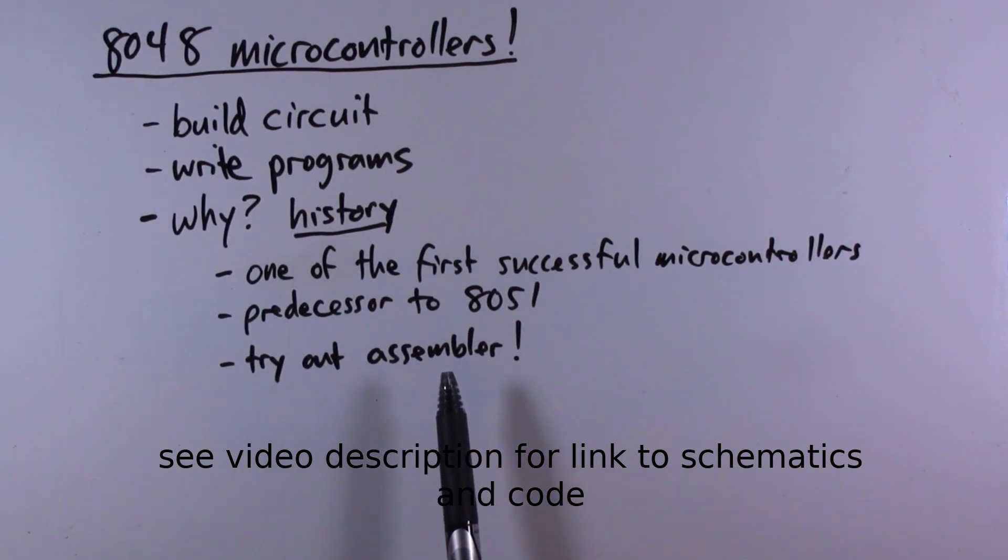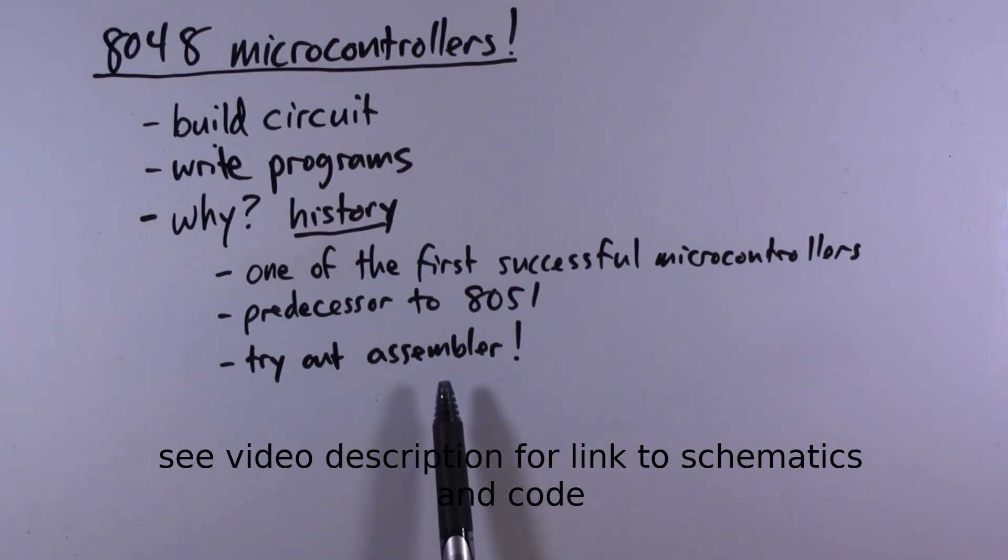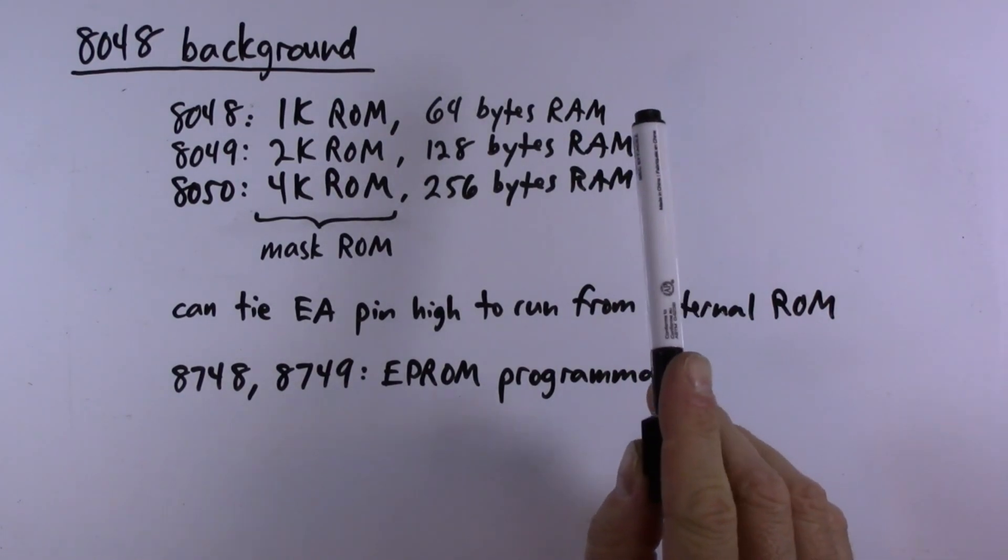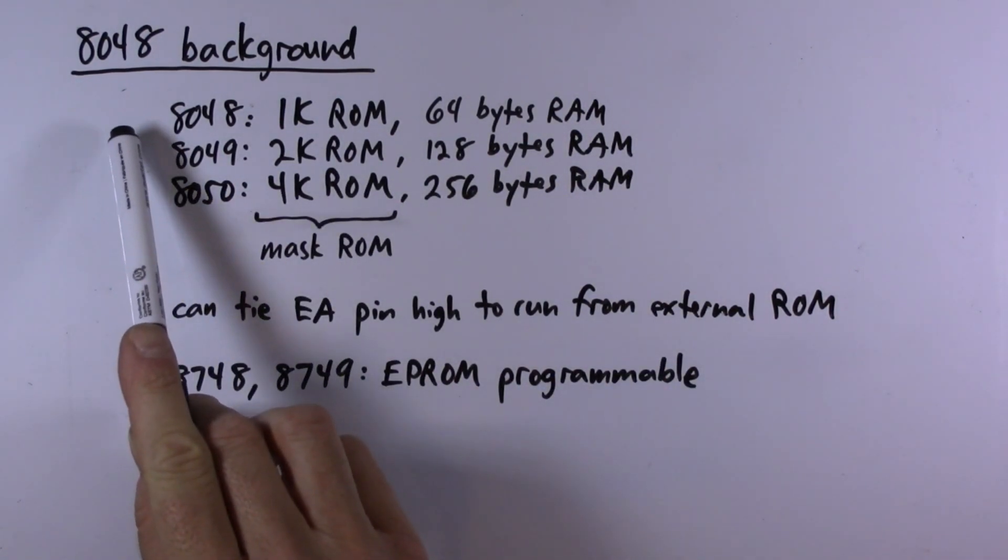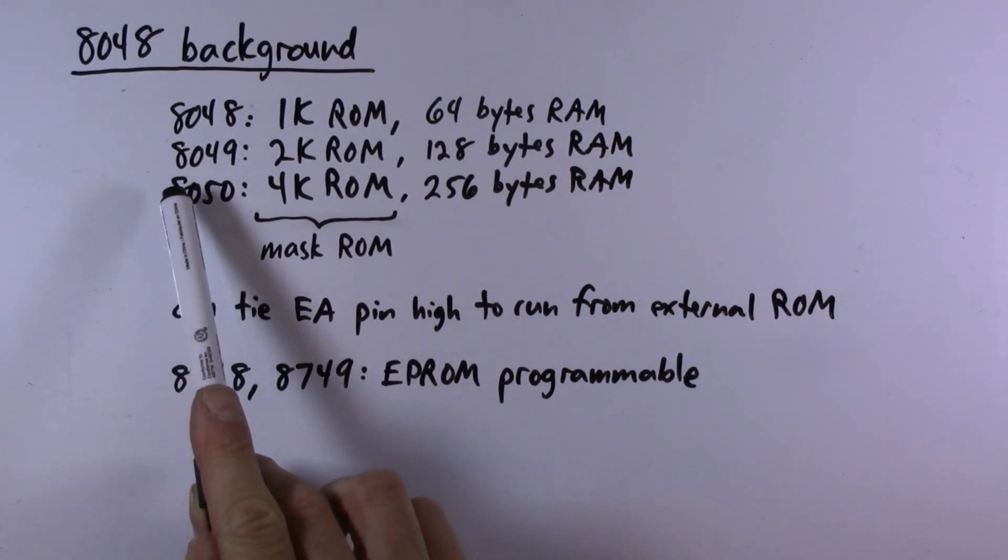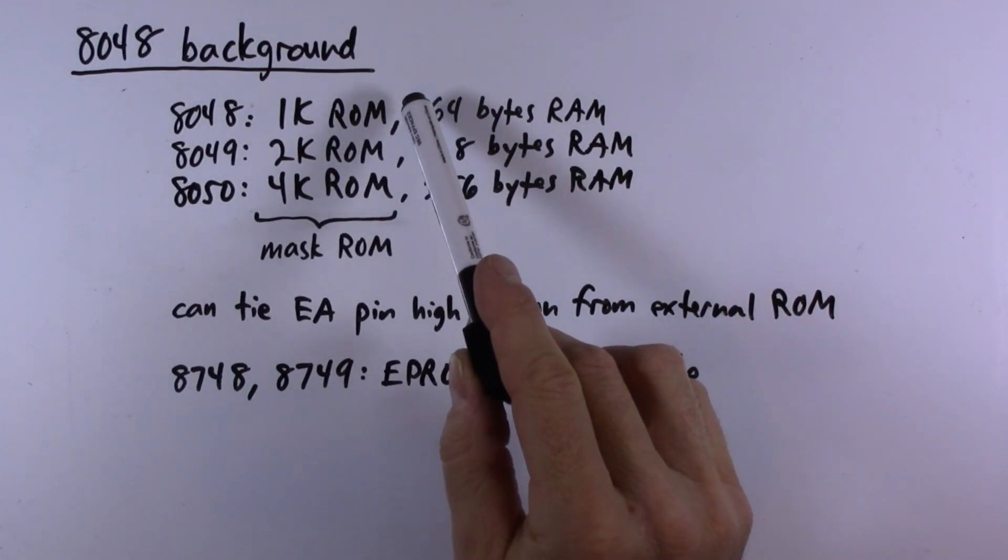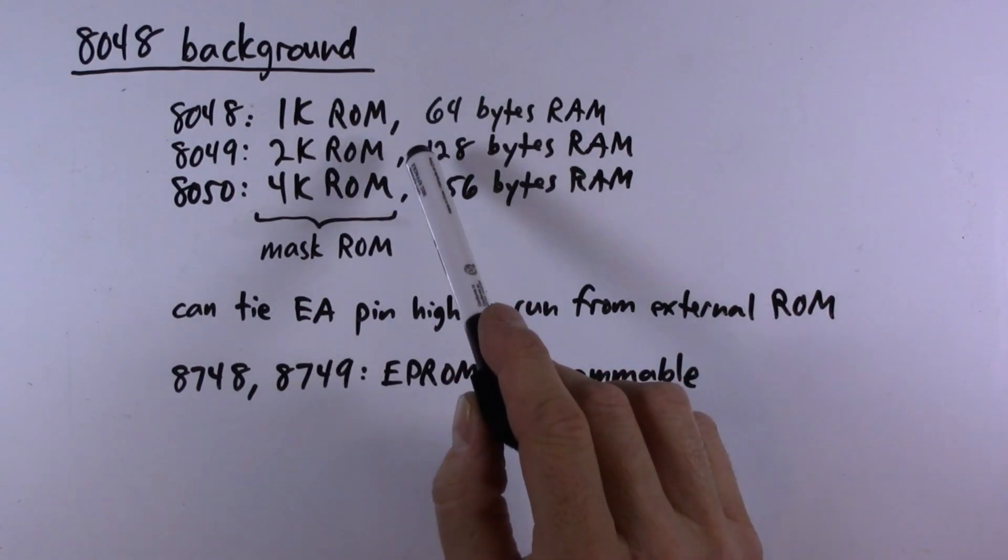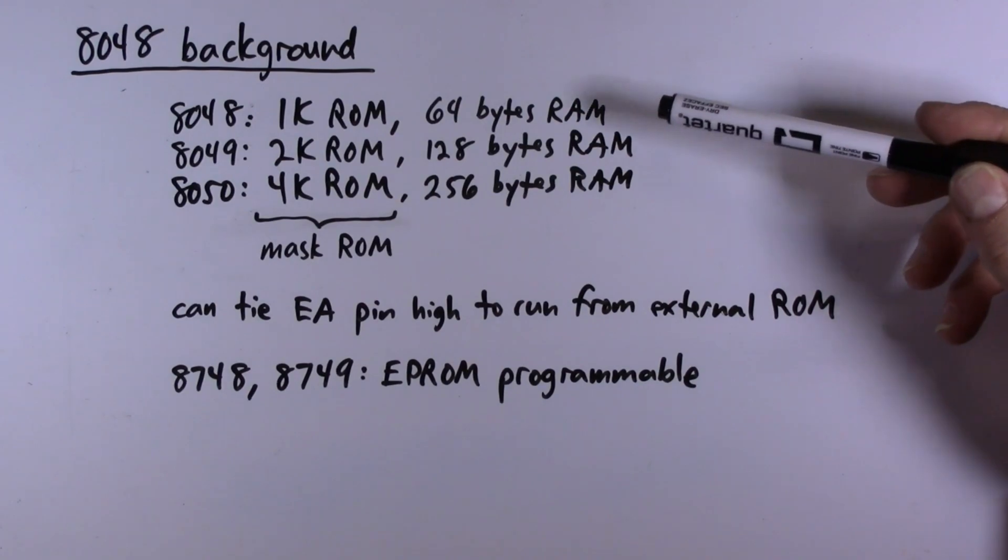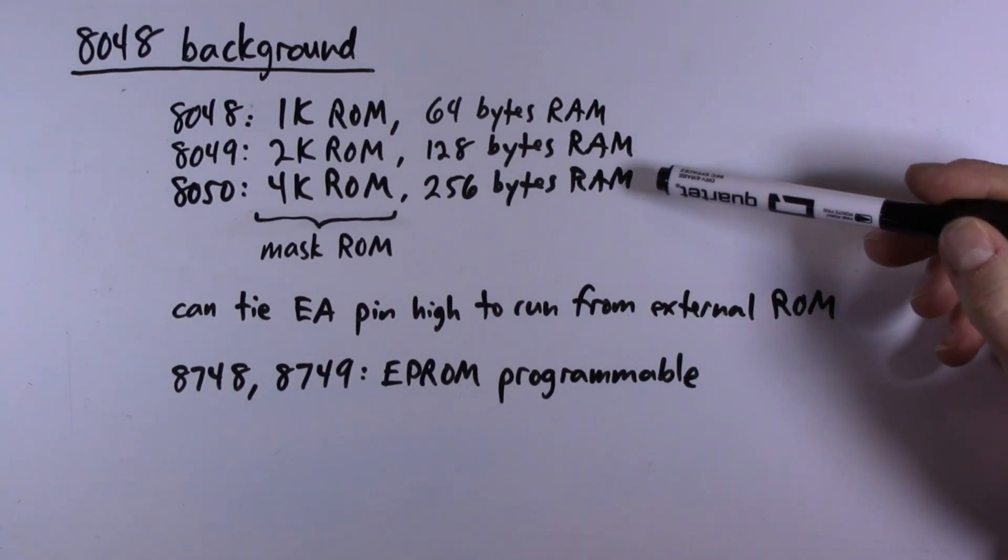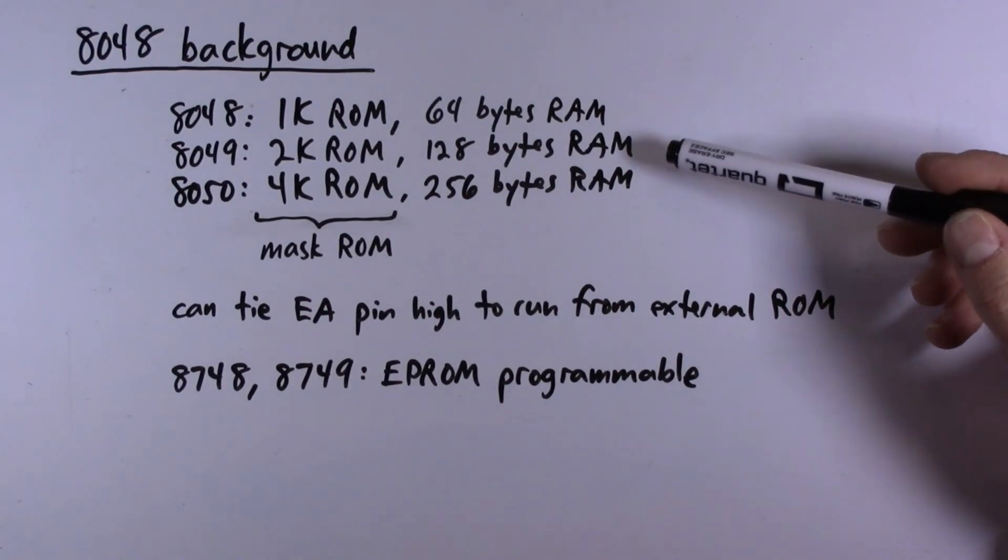Okay, let's get started. So here is a very quick overview of the 8048 family. The three main devices are the 8048, 8049, and 8050. They are distinguished by the amount of ROM program memory that they contain: 1k, 2k, and 4k respectively, and the amount of RAM: 64 bytes, 128 bytes, and 256 bytes respectively.